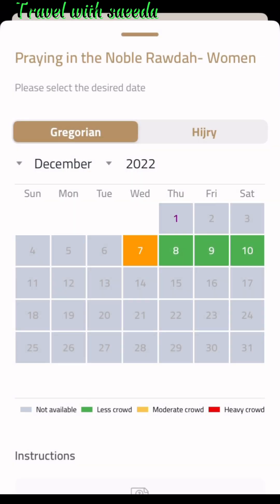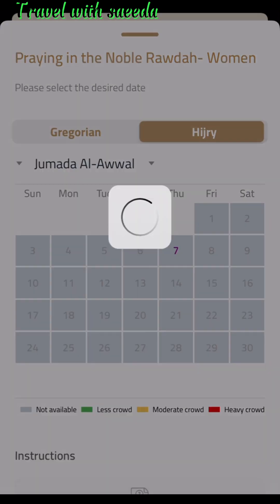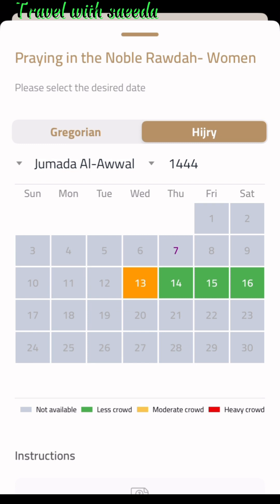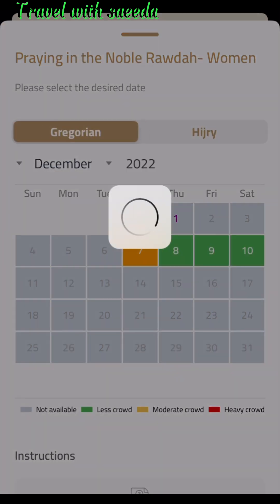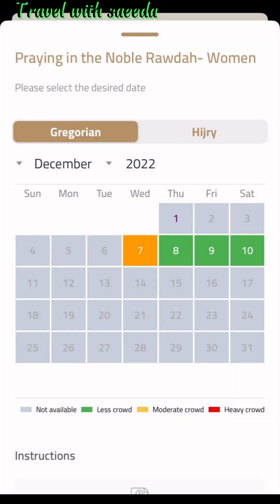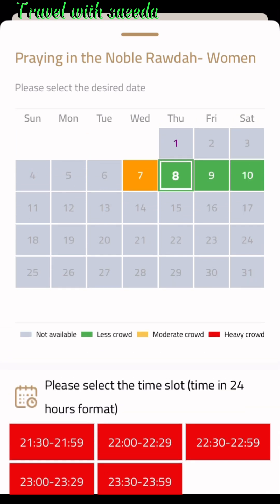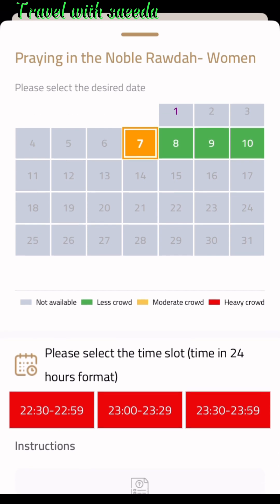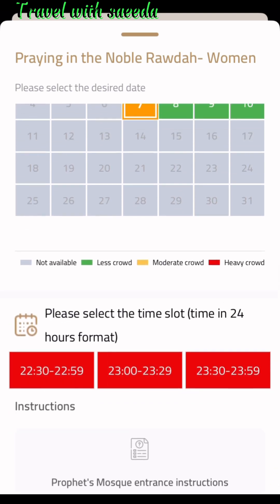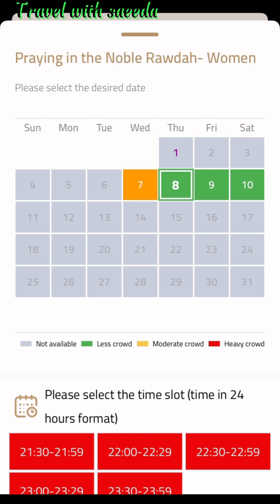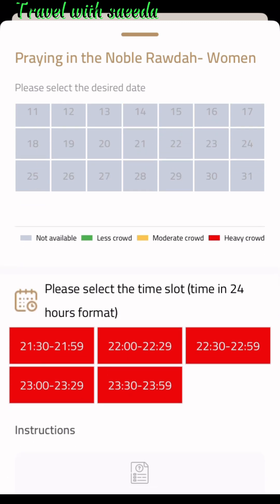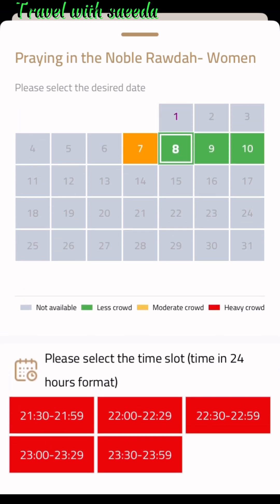In this page you can see only four dates are available — they don't provide too many dates. If you are traveling in these dates, select one date and your time slot. If you are not traveling in these days, wait until dates become available. Most time slots are available at night after Isha prayer. I select date 7 and the available time slots are at eight, nine, and ten — all after Isha time.